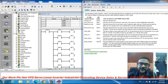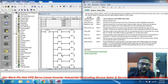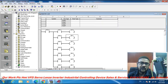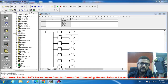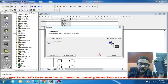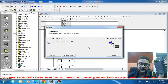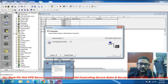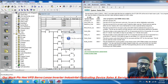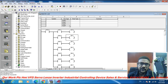Now I download this program to the PLC. Download — okay, yes — download complete. Now switching to run mode.